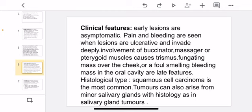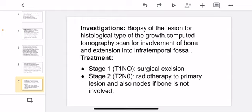Histological type: squamous cell carcinoma is the most common type. Tumors can also arise from the minor salivary glands, with histology as seen in salivary gland tumors. Investigations include biopsy of the lesion for histological typing, and CT scan for involvement of bone and extension to the infratemporal fossa.